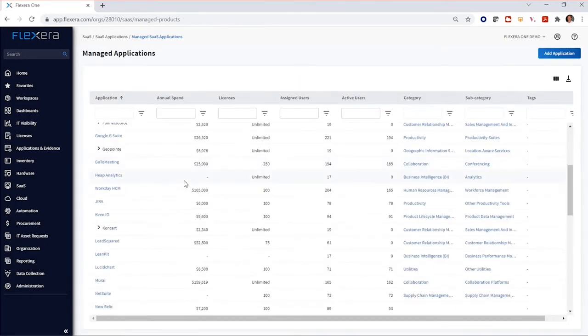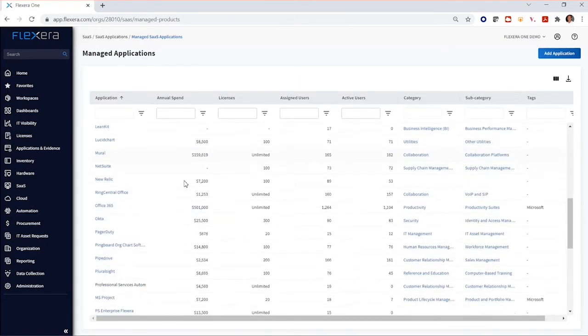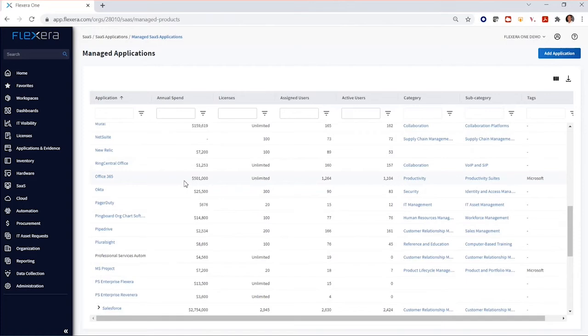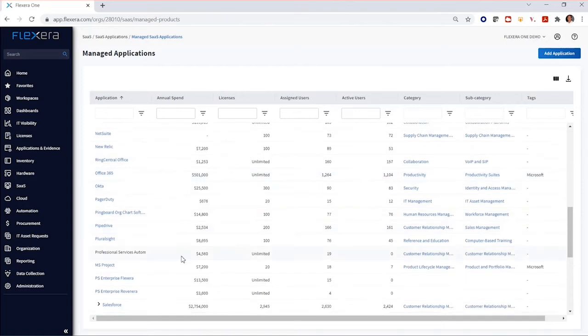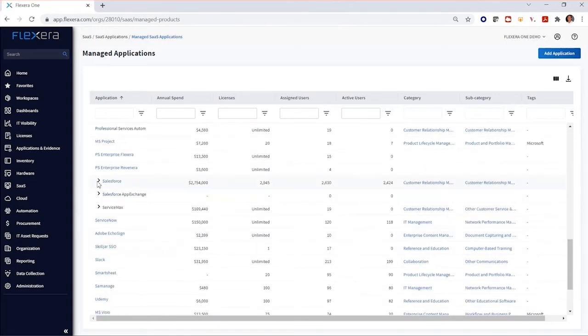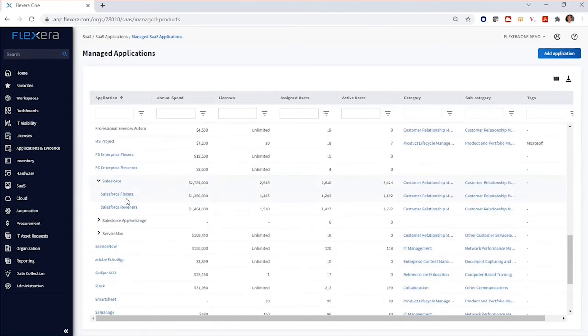So if we move back to our managed applications and navigate to our Salesforce instance, we'll find that our inactive user is no longer in our organization.